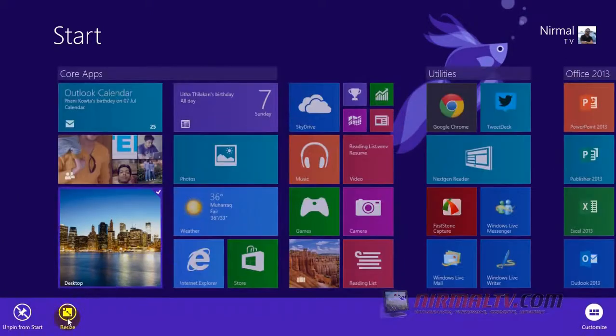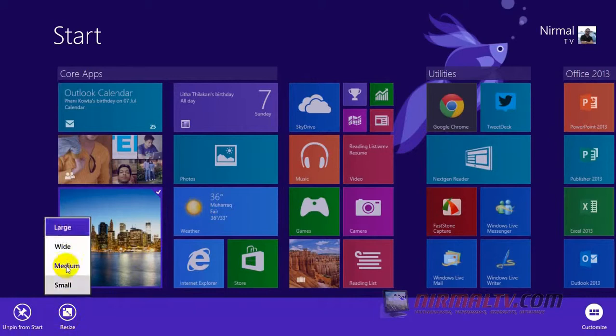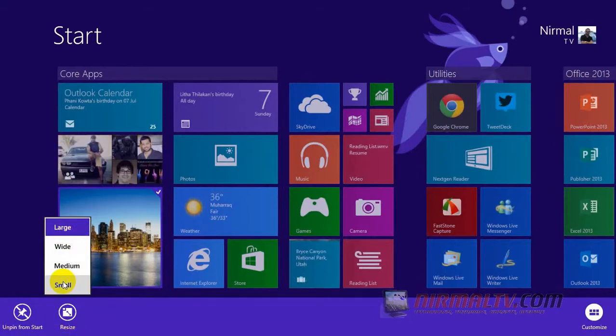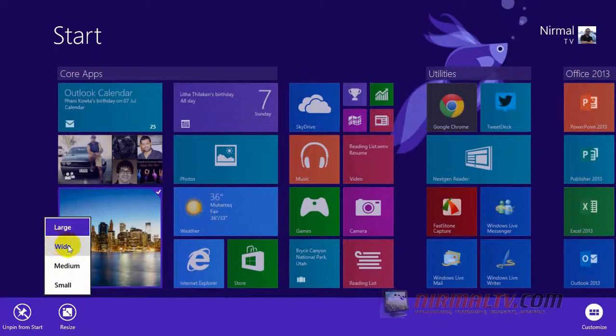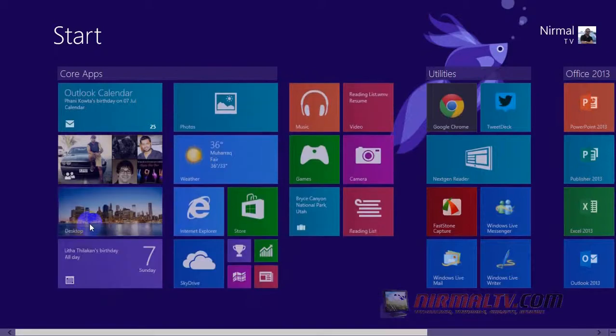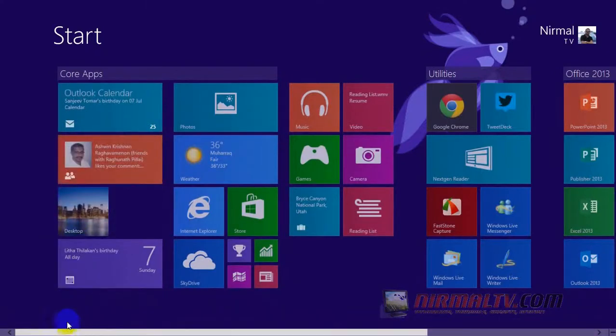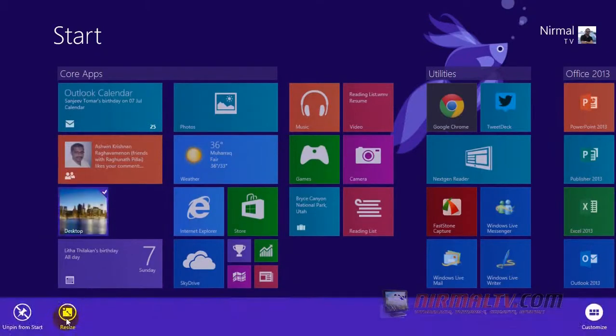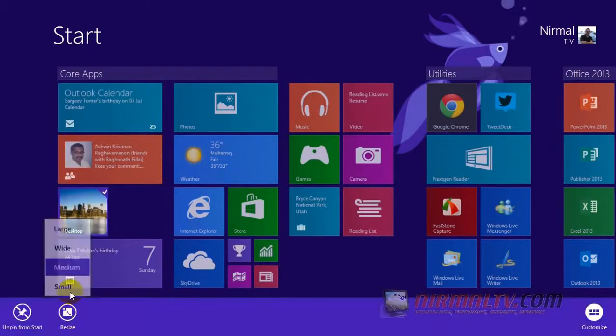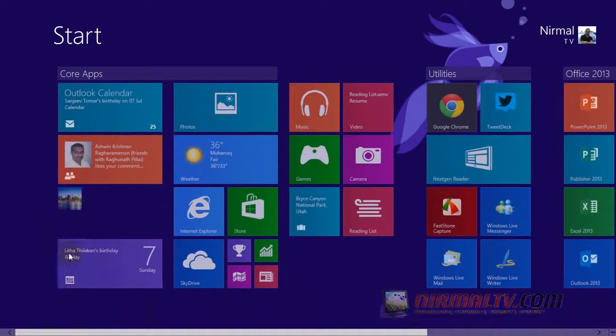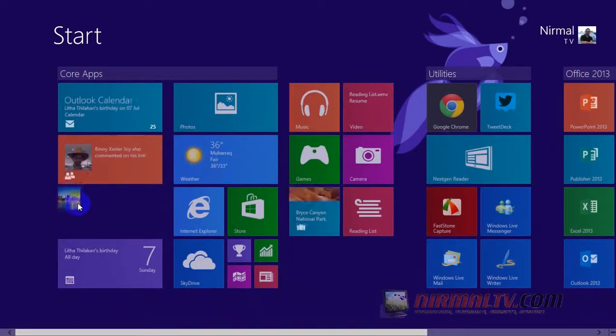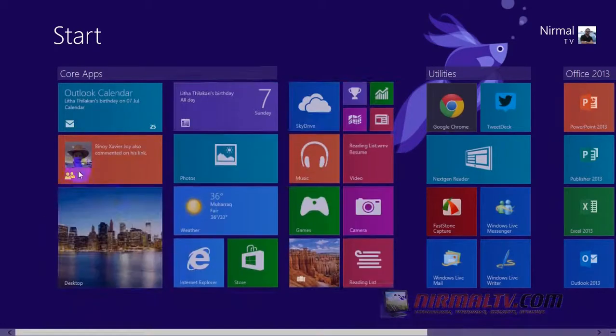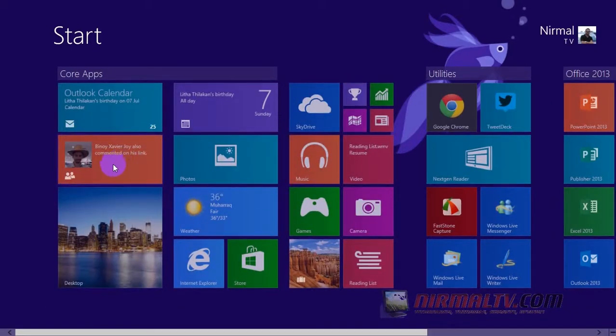Now, one of the changes is the amount of customization to the tiles. Here in the new start screen, we have four options: the large tile, the medium tile, the wide tile, and the small tile. This is very similar to Windows Phone 8 tiles, where you can customize it to four different sizes.